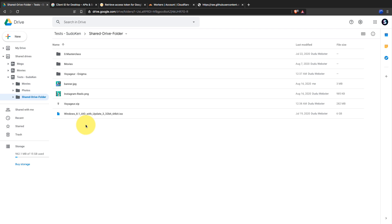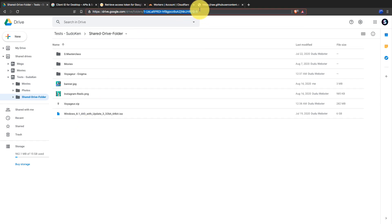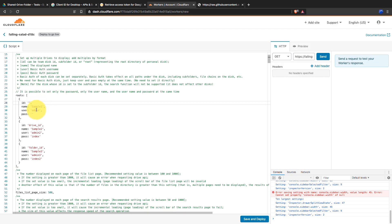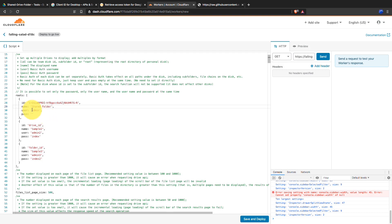You can get the folder ID from the Google Drive tab. After navigating to the particular folder, you can see the folder ID on the address bar at the end of the URL. Copy it and paste it into the code. Also you can give the root a name — the name you provide will be displayed in the index as the name of the root. I name it 'Shared Folder'.